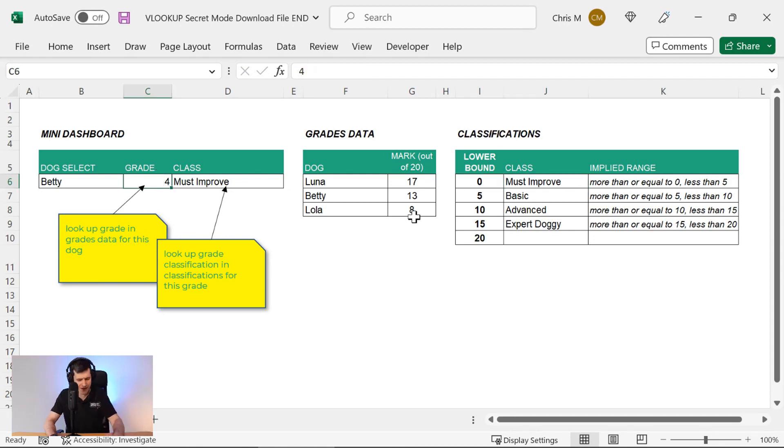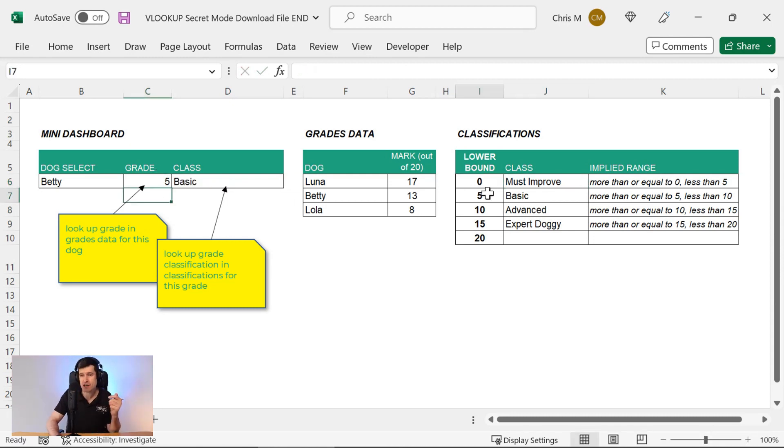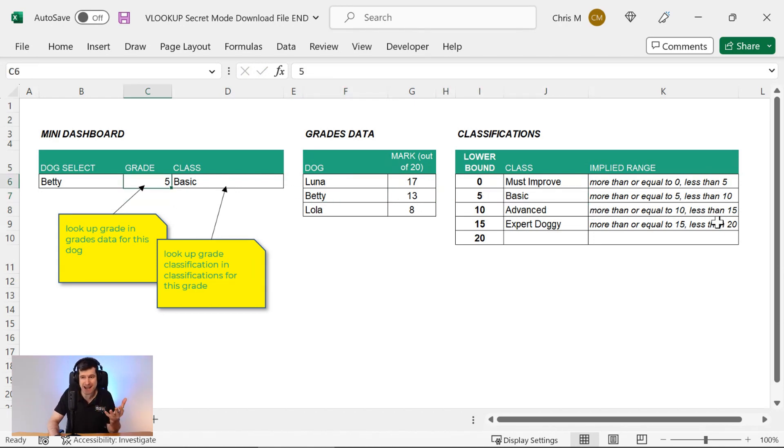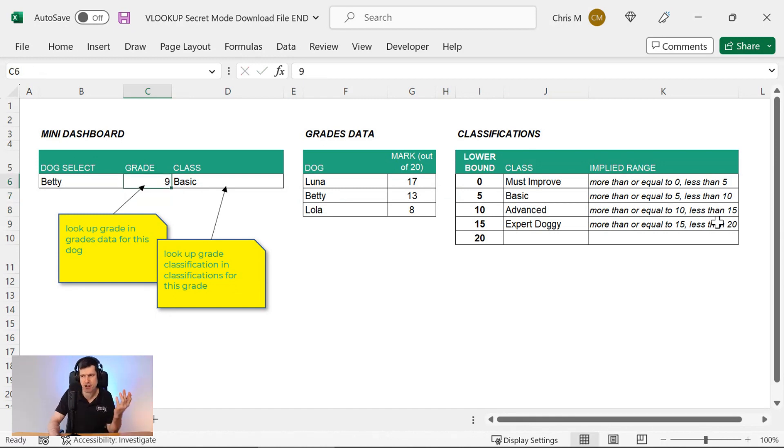But what if we go for five? Well, five is equal to or more than the value on the next row. So we've got into the basic area, we've returned basic. Then if we go nine, it's still in the same classification.